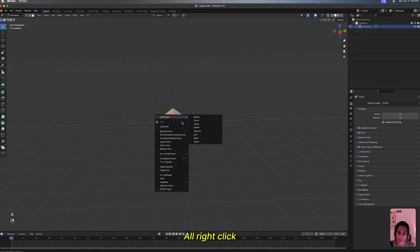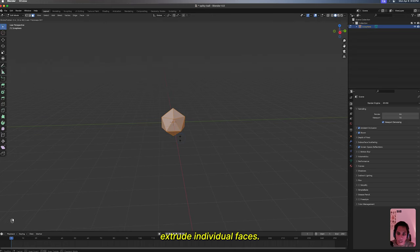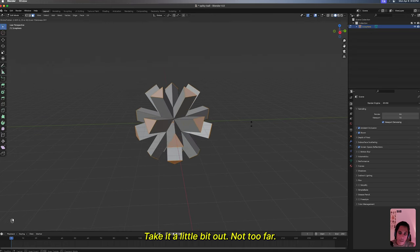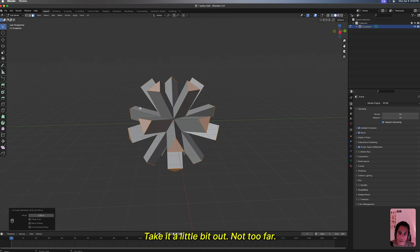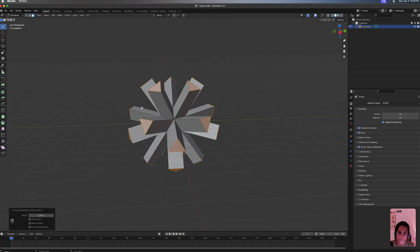Right click, extrude individual faces. Take it a little bit out, not too far.